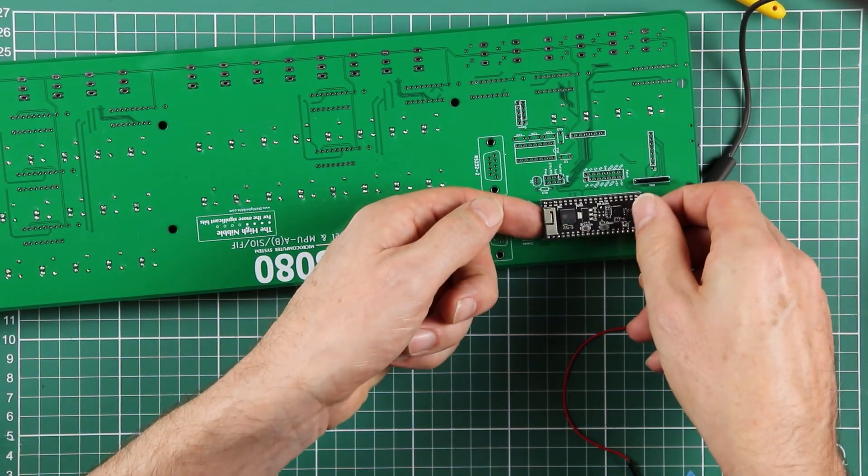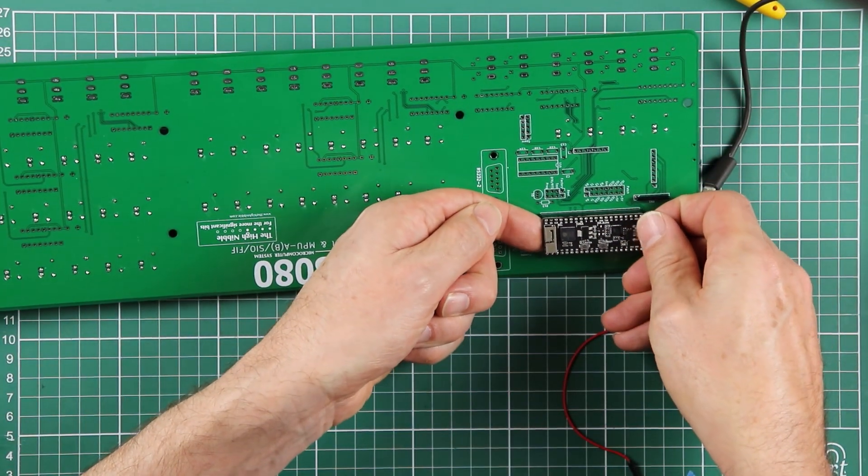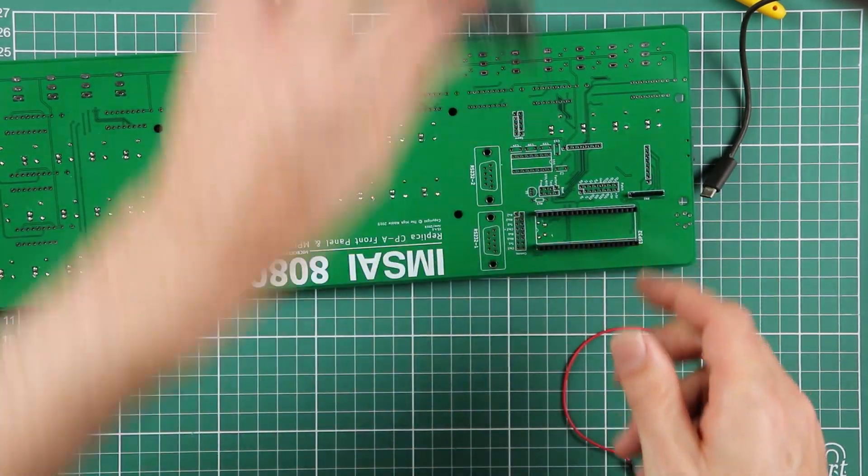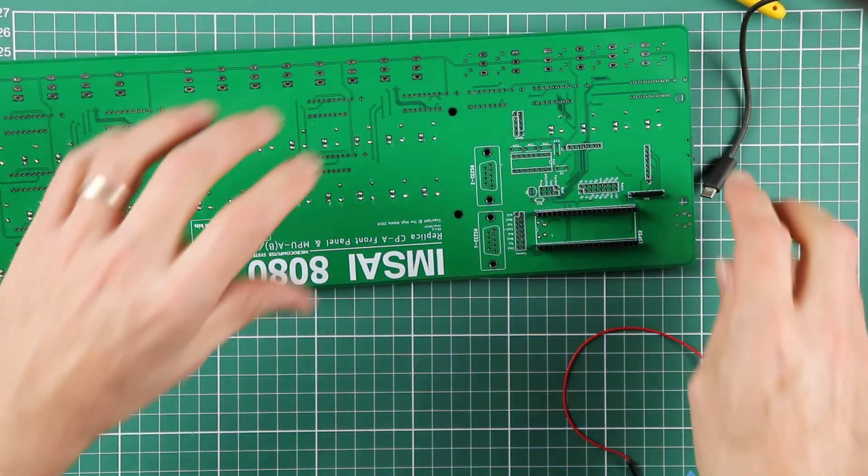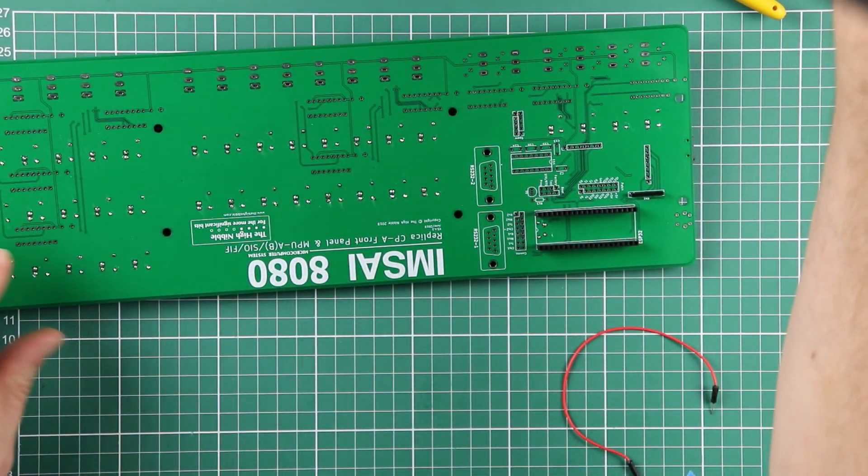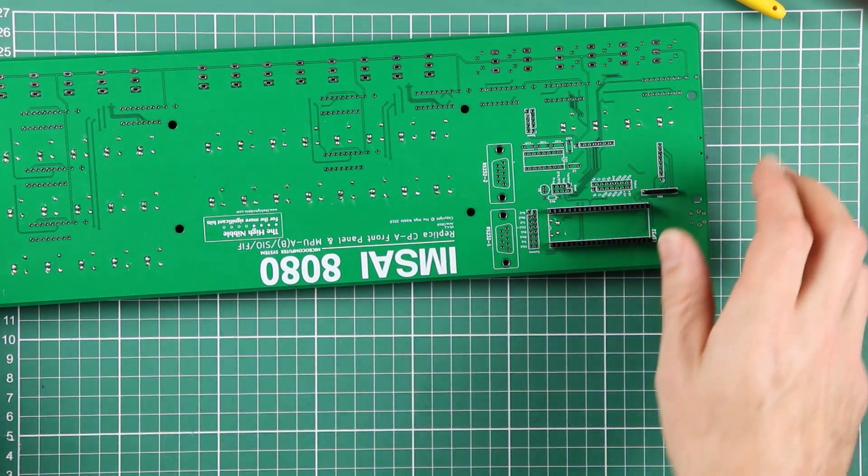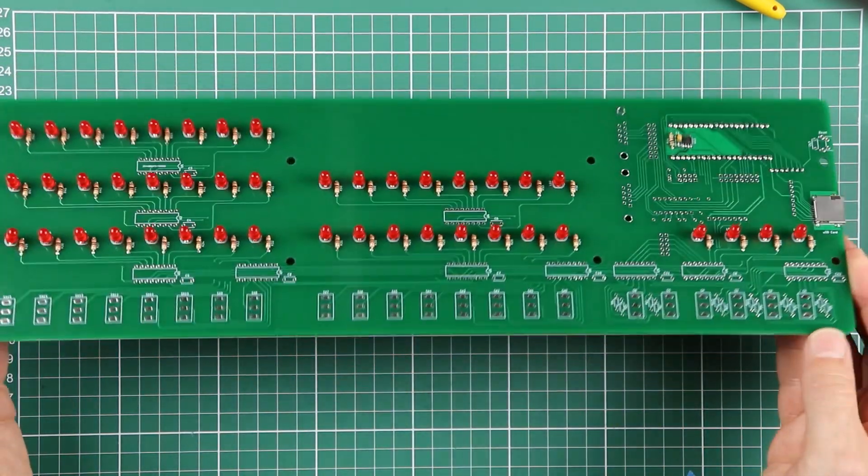We can remove the ESP one more time. And that brings us to the end of this stage.